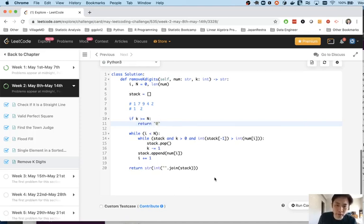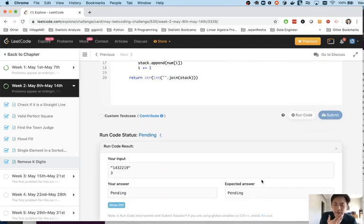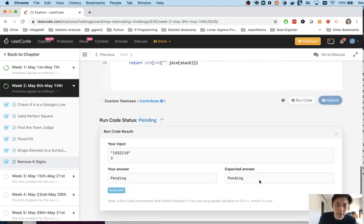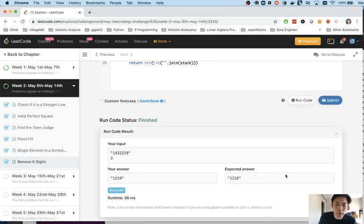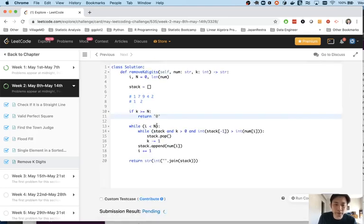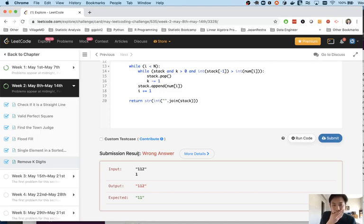Oh there's one use case I forgot. It is possible that k is, if k is greater or equal to n like we can pop off as many numbers as there are characters well then we can just return zero because we can just pop off everything.